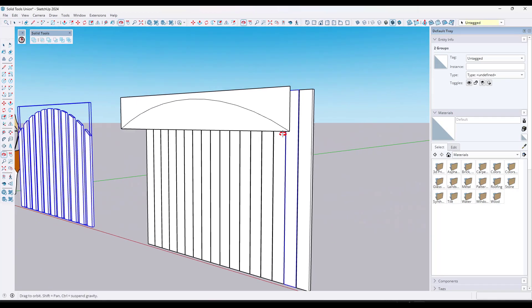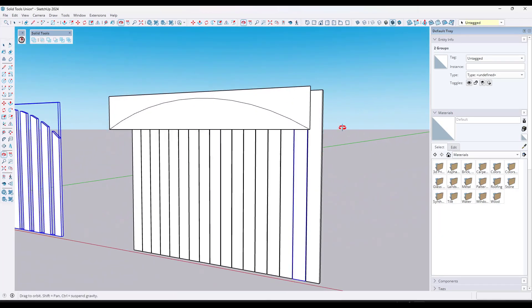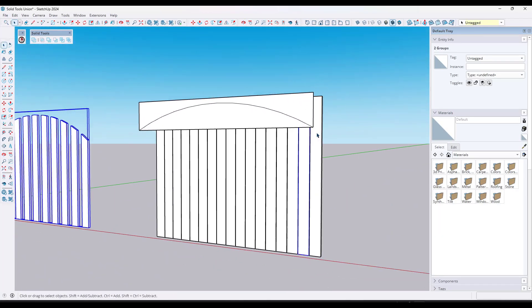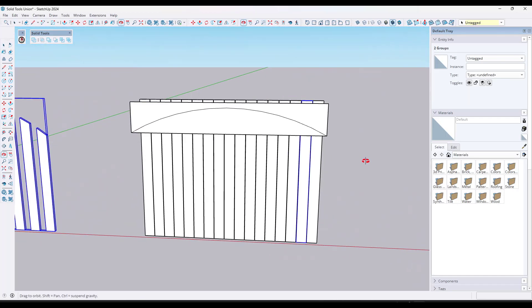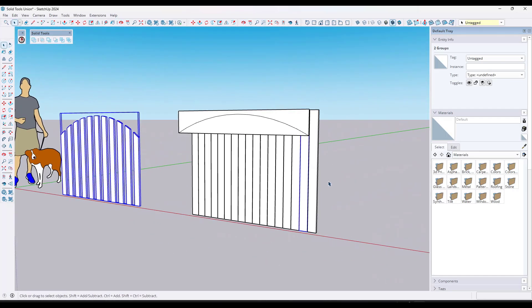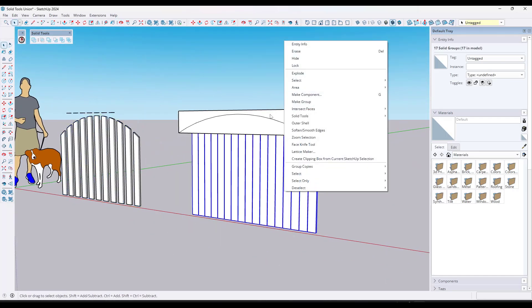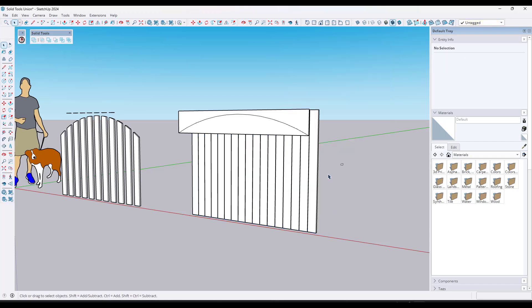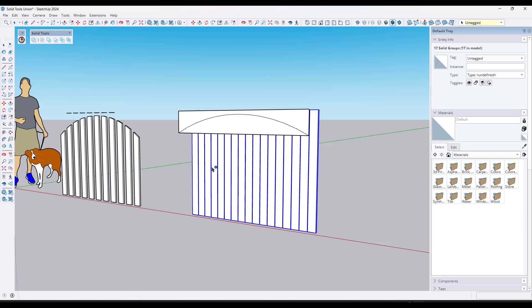Now, this is going to work in a lot of different situations. For example, I've got a situation now where we've got the same kind of thing, but these pickets are a lot closer together. And so again, we've got a bunch of solid groups. We're just going to use the union function in order to make them into one solid group.